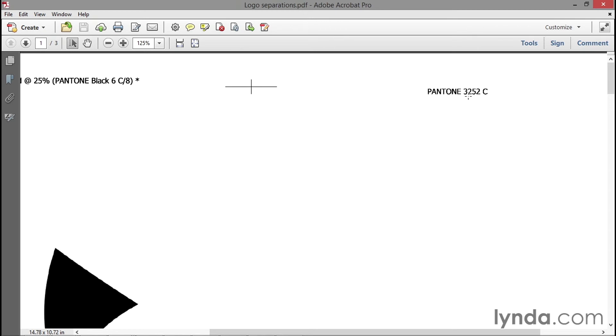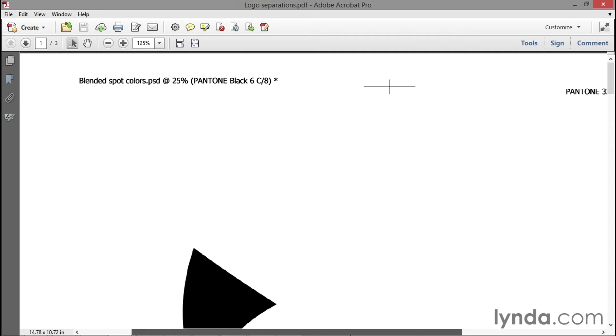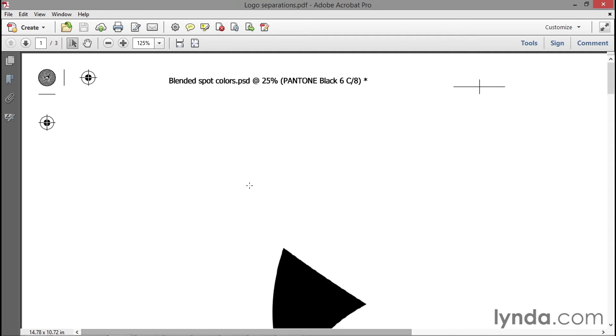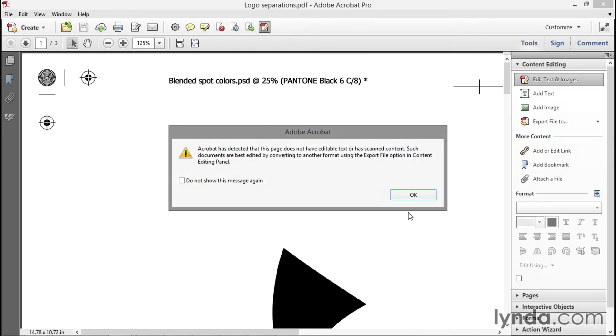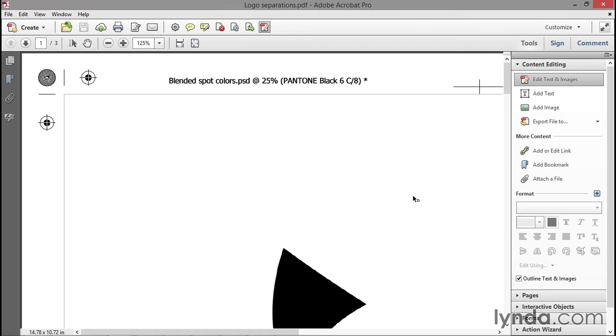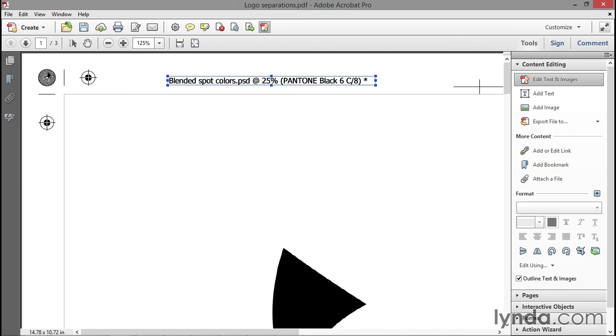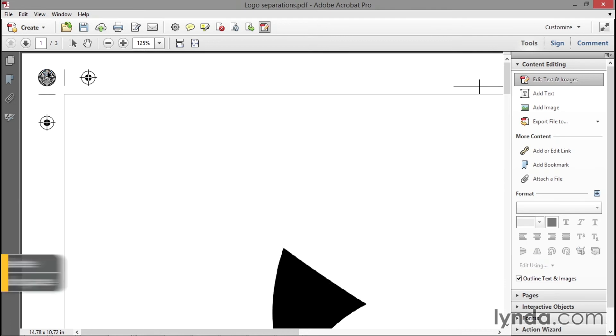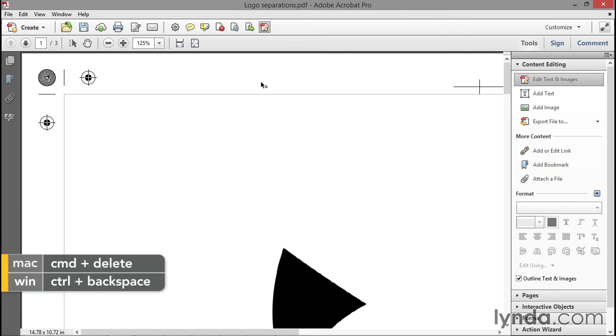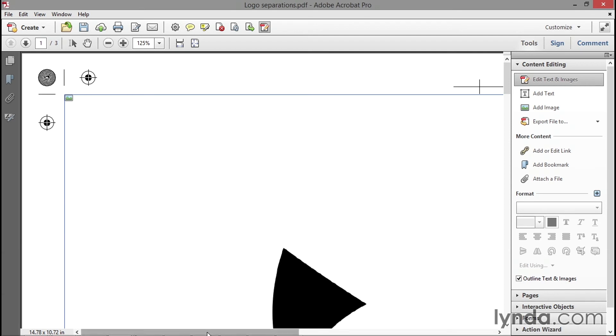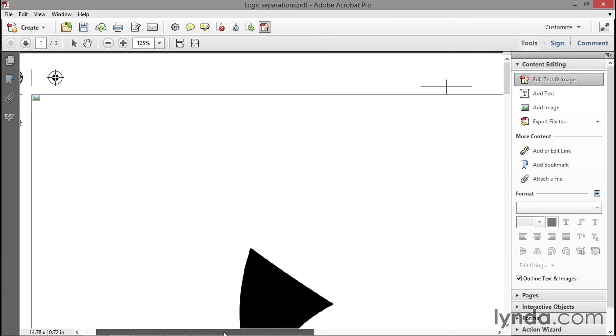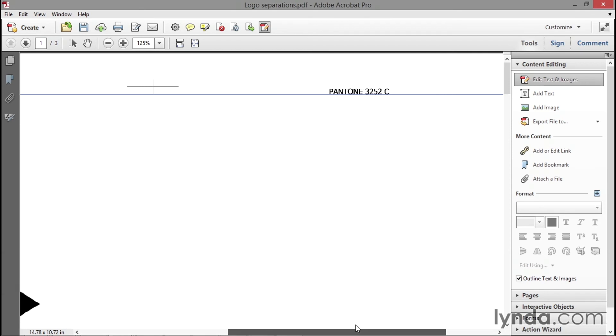Here's how to take care of it. Go ahead and select the Edit Text and Images tool in Acrobat. If you're using it, it may come up with a warning telling you that it can't find any editable text, in which case just click OK. Then you want to click on that item right there. To delete it, you can either go to the Edit menu and choose the Delete command or you can press Ctrl+Backspace here on a PC or Command+Delete on a Mac. That will get rid of that misleading message so you can see that the actual separation is 3252.